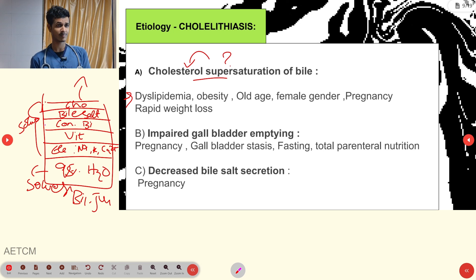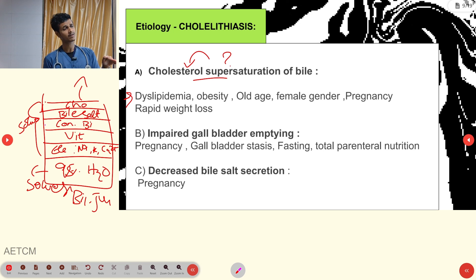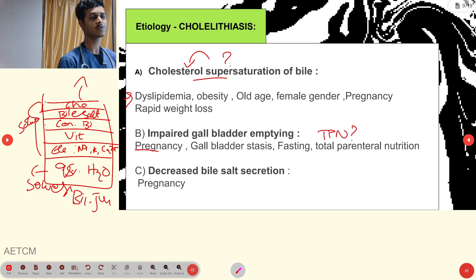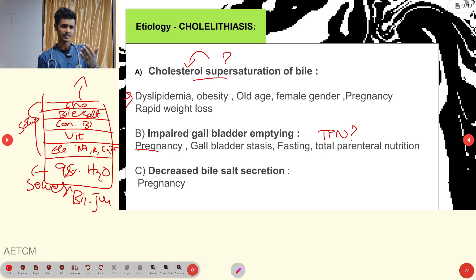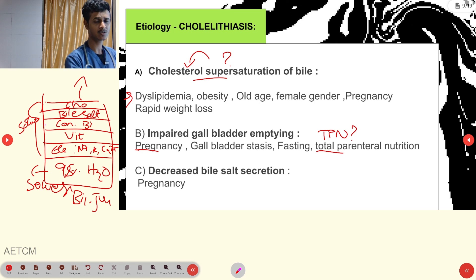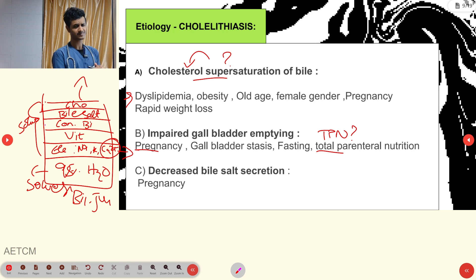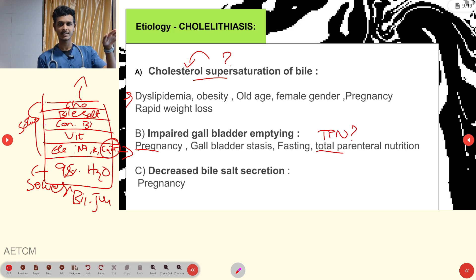The second cause is impaired gallbladder emptying, due to reasons such as pregnancy, gallbladder stasis, fasting, and total parenteral nutrition (TPN). TPN causes cholelithiasis because TPN contains electrolytes like sodium, potassium, and calcium. The elevated solute level — particularly calcium — leads to crystal and pigmentation formation, ultimately causing cholelithiasis.